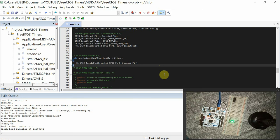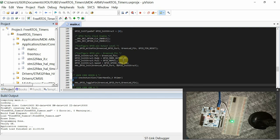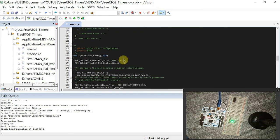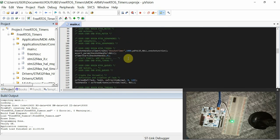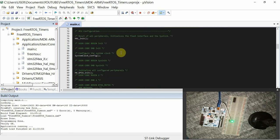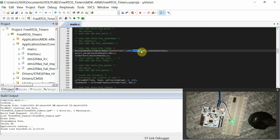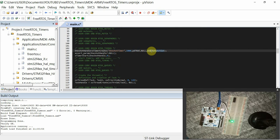You can see it only goes on. Then to implement repeat timers, I'll just go ahead and you can just come here and change this pdFALSE to pdTRUE.